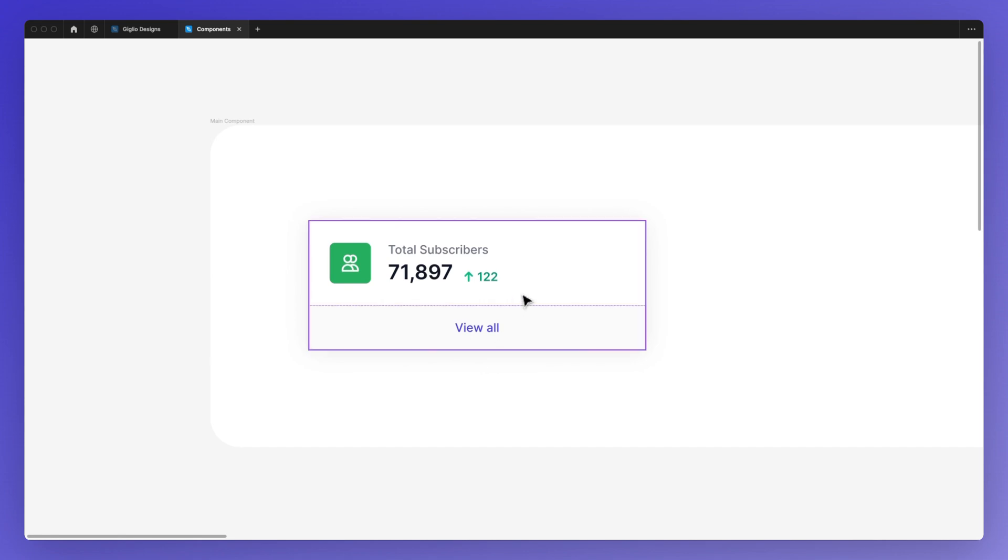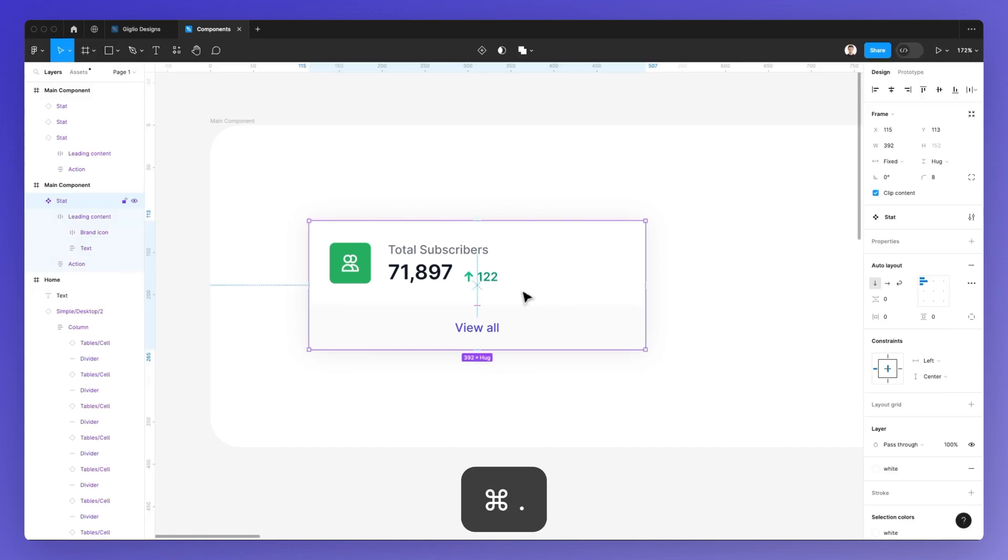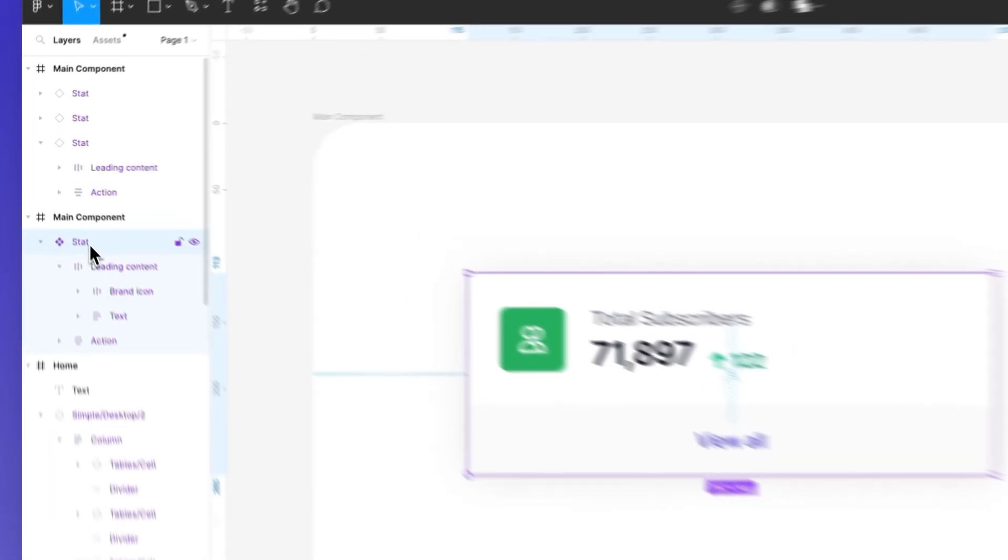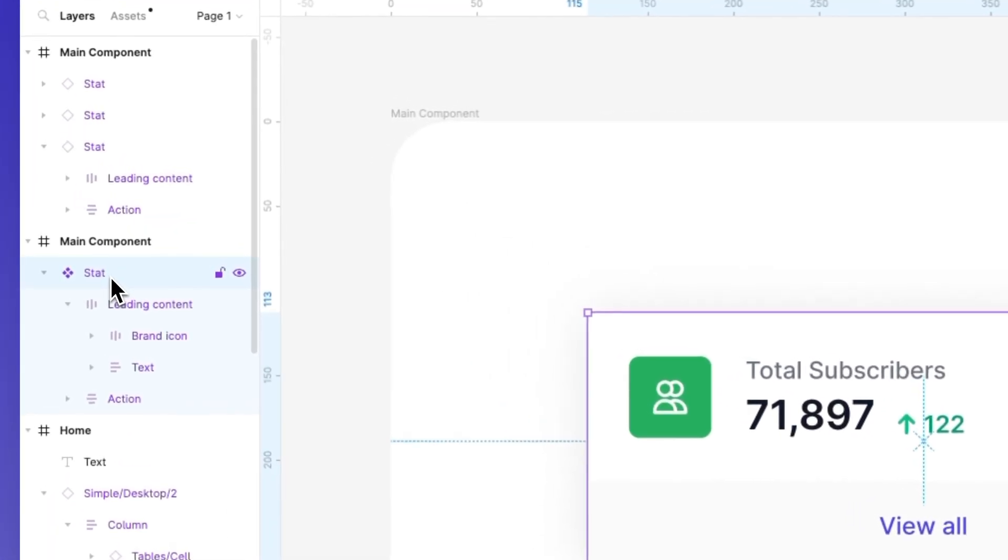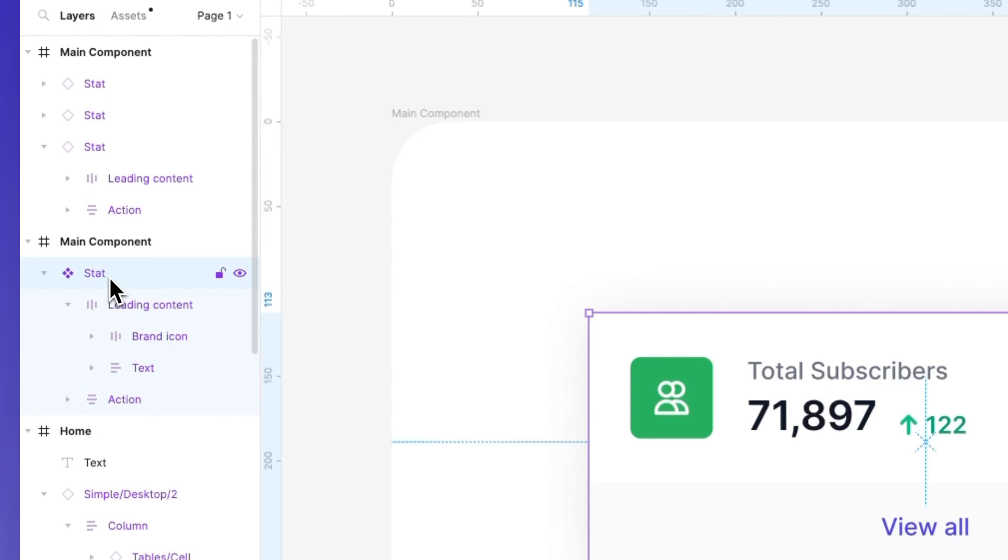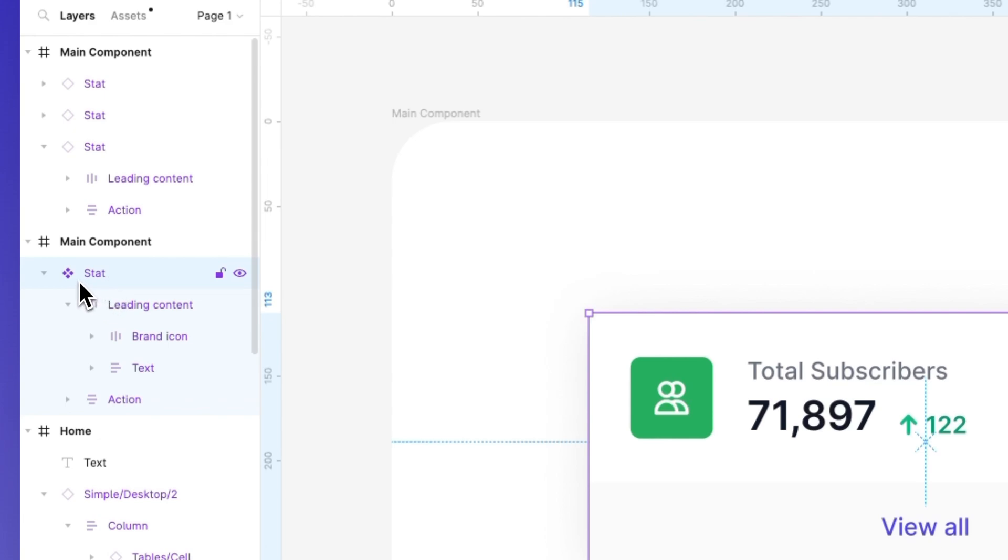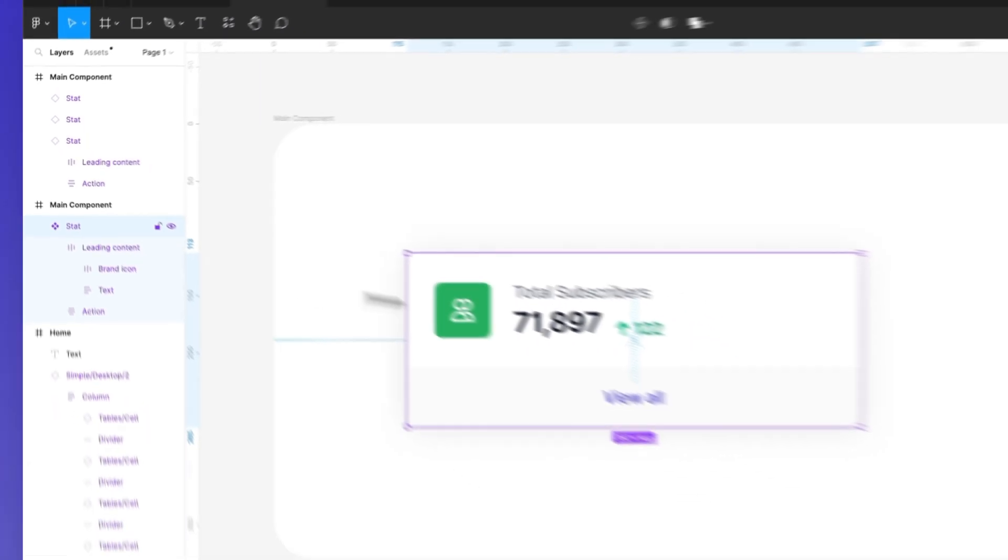So as you can see, right here in Figma, we have this stat component, and this is the master component. The reason I know that is I see these four tilted rectangles on the side of the component name.